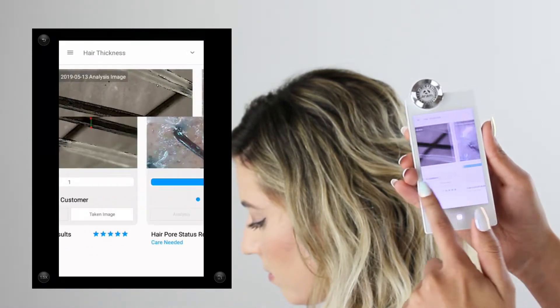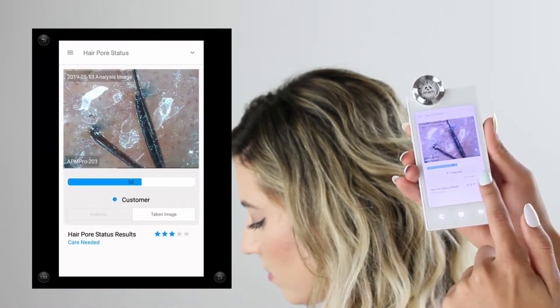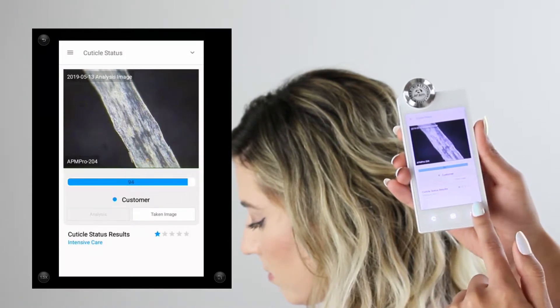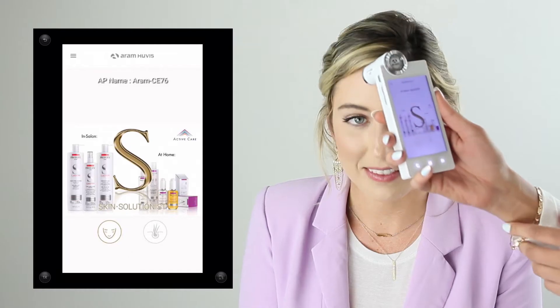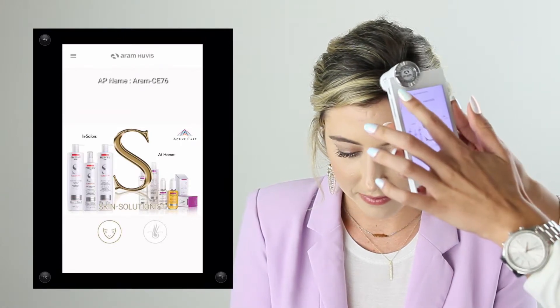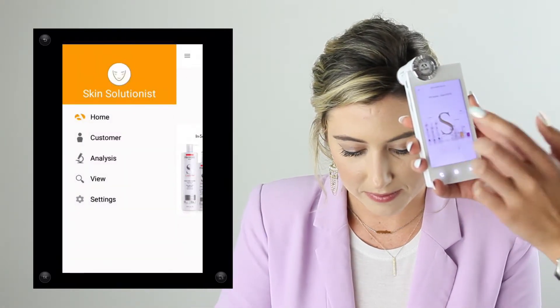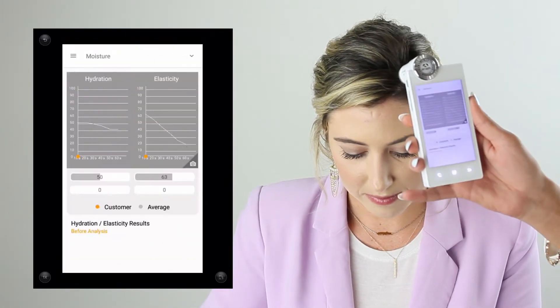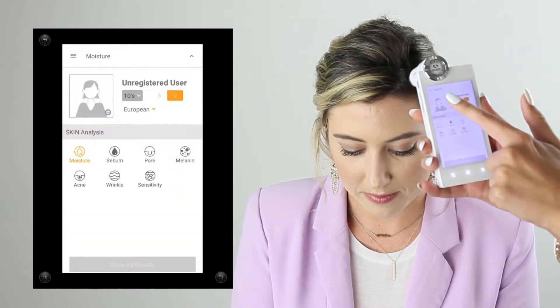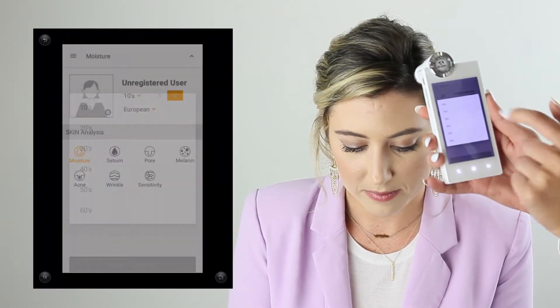Now that we've taken a look at hair scalp and cuticle, we're going to move on to skin analysis. To switch over, tap the icon on the bottom left corner, then go down to analysis and begin by entering the client's gender and age group.